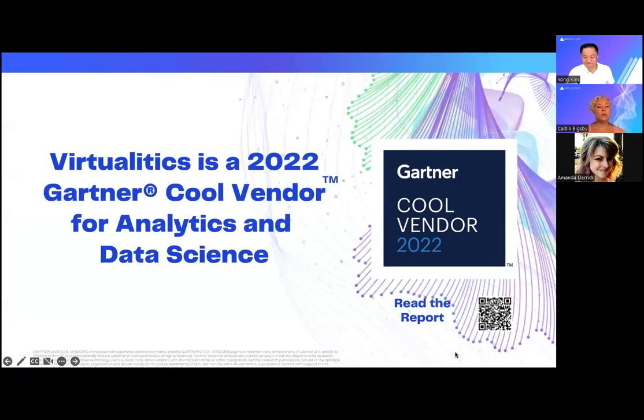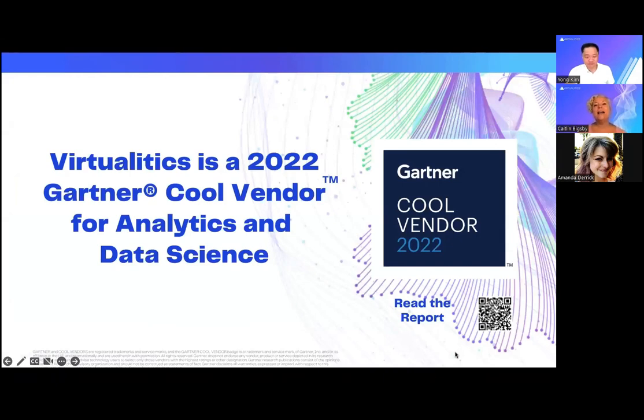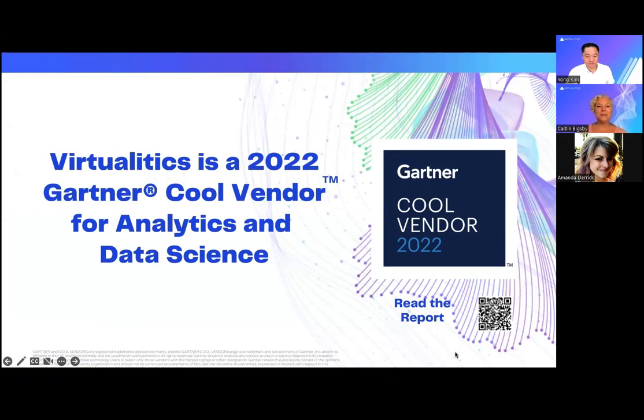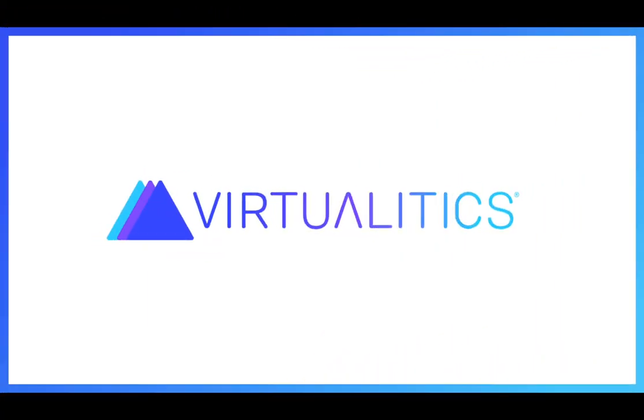So if you thought what you looked at today was cool, Gartner agrees with you and they named us as a cool vendor for analytics and data science for 2022. That report is available for you to download on our website, virtualytics.com, and we encourage you to do so. Thank you so much. Thank you.